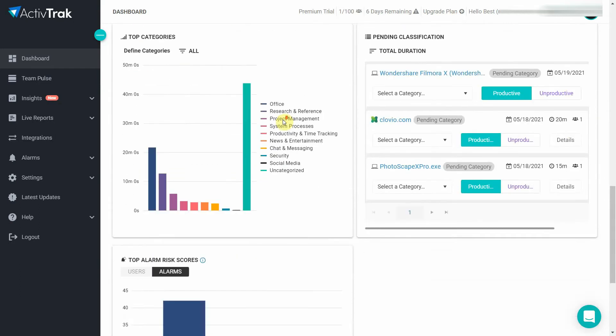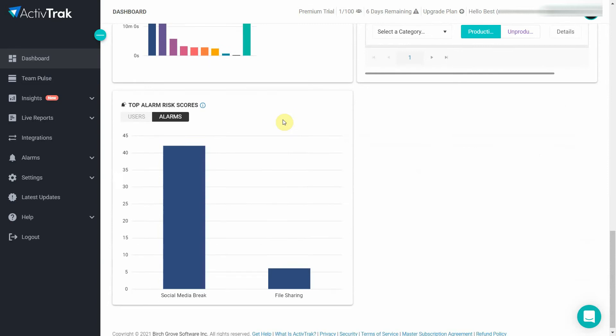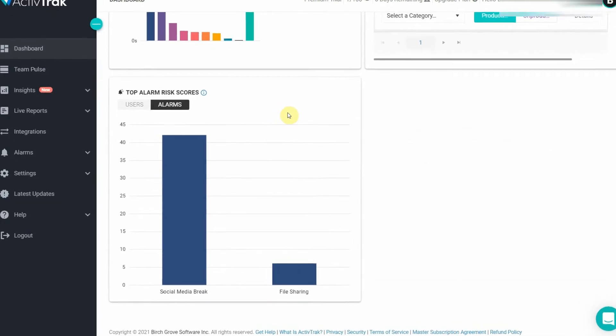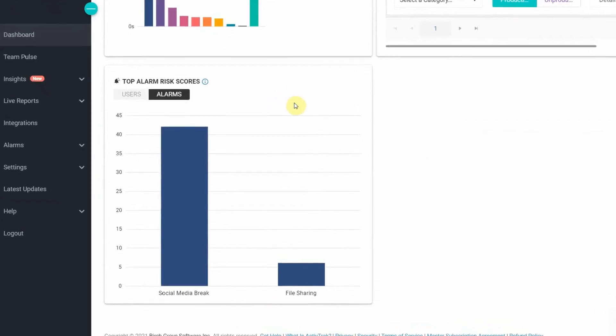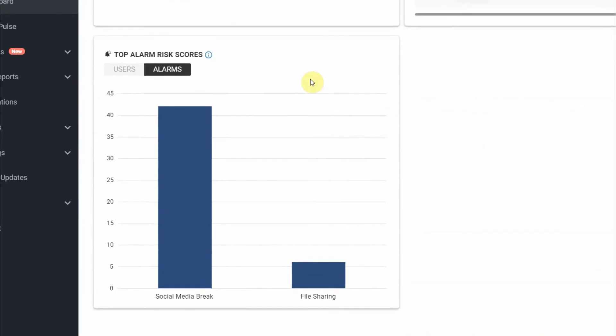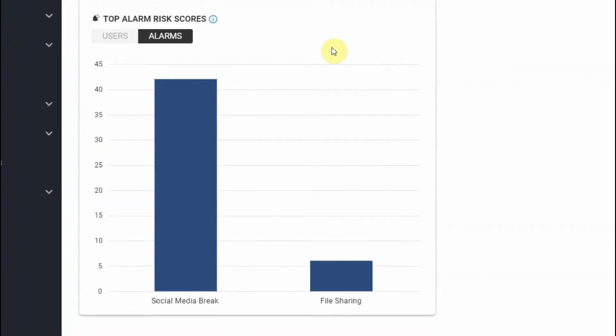Additionally, it's possible to group people together allowing you to see the average productivity for each department, making ActiveTrack the perfect solution to check who requires more training and which departments need some extra help.